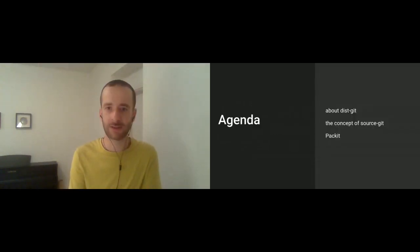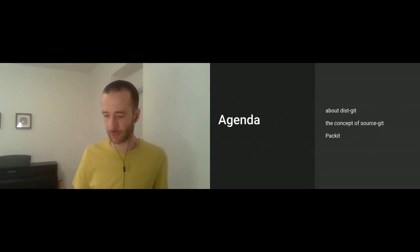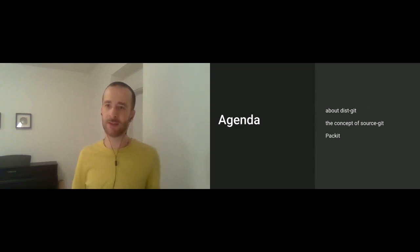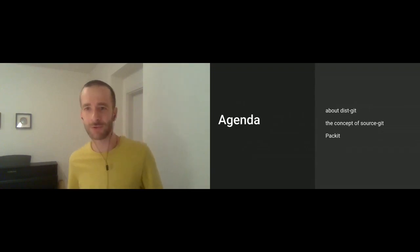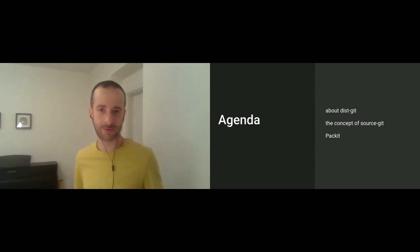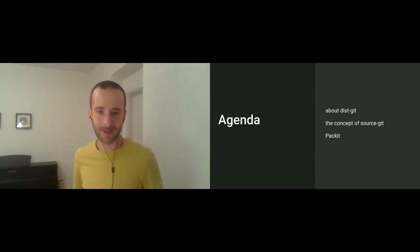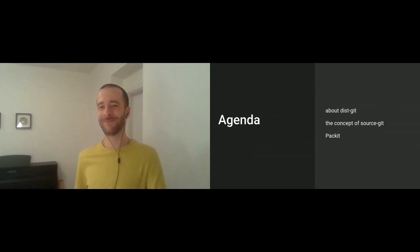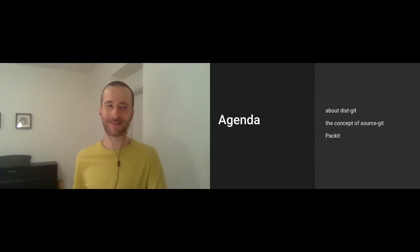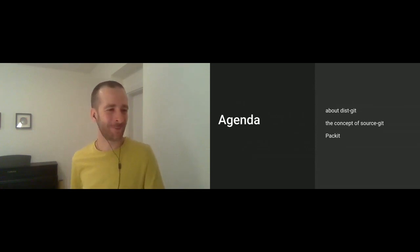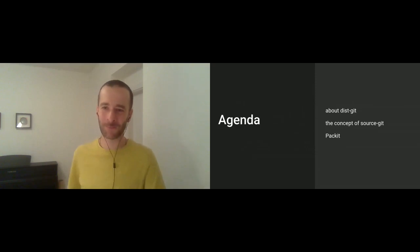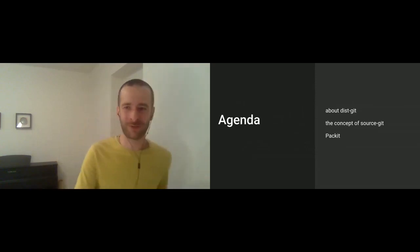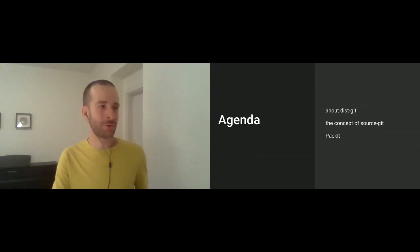The agenda is kind of short. First, I would like to do a quick walkthrough about what dist-git is. So maybe I should ask if there is someone in the audience who is not familiar with the dist-git concept. Okay, so Frank is not familiar with dist-git.